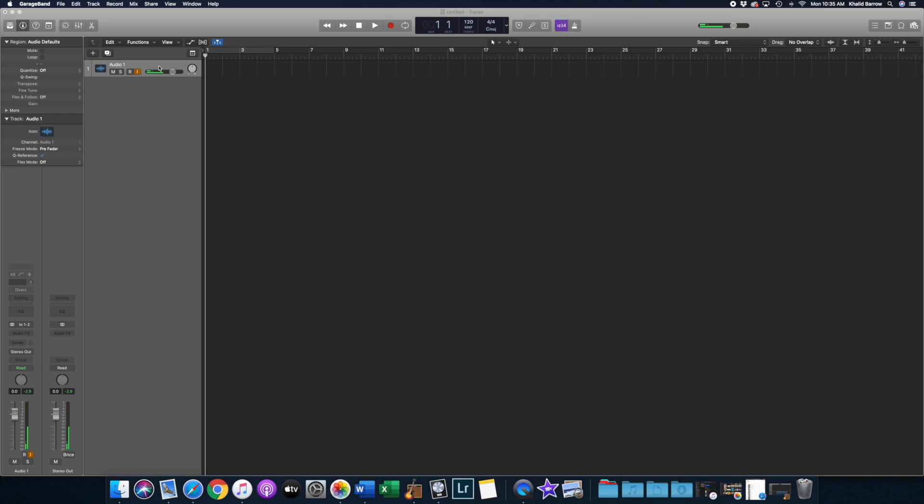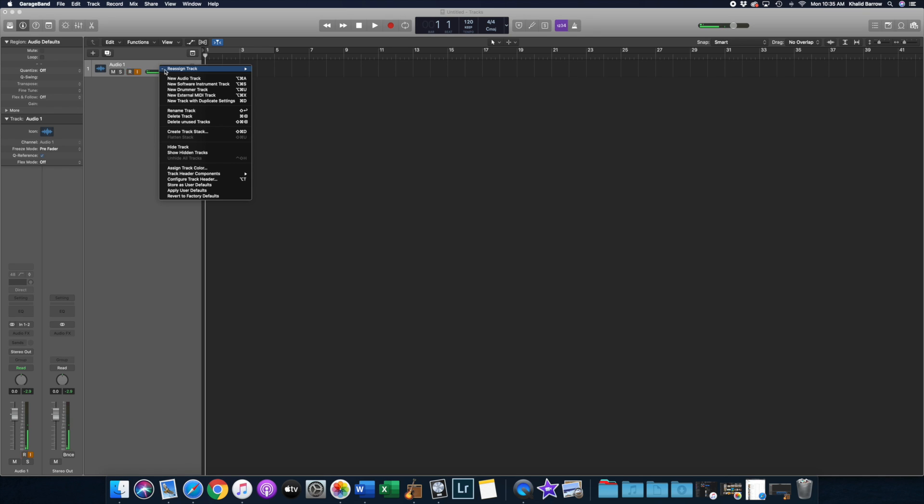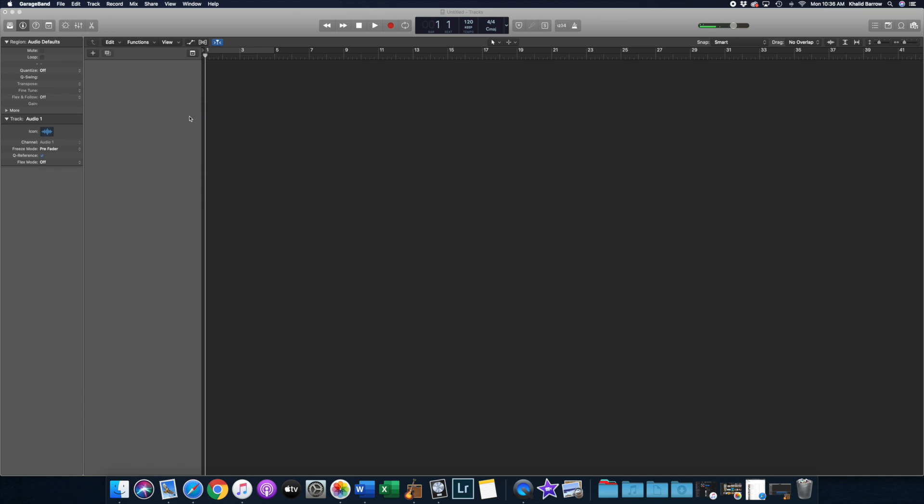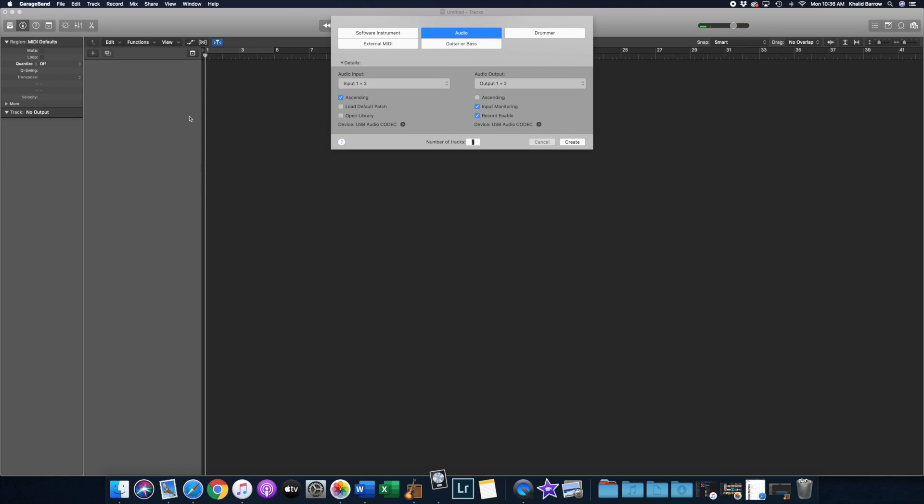So I have an audio track here, but I'm going to delete it so that we can simulate opening Logic Pro X for the first time so you see what you get. So let's delete this track,